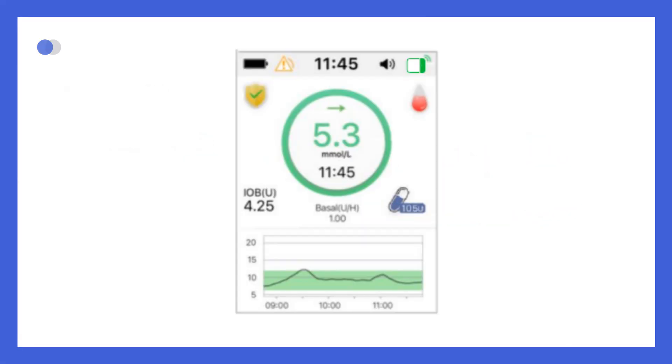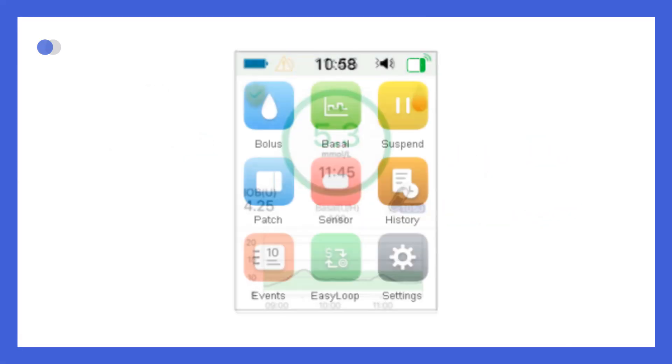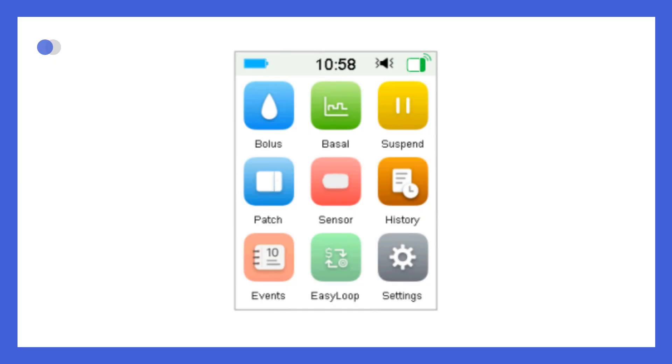If you swipe from right to left on the home screen, the main menu will appear. This menu includes icons for bolus, basal settings, suspending insulin delivery, patch management, sensor data, history, events, easy loop, and general settings.